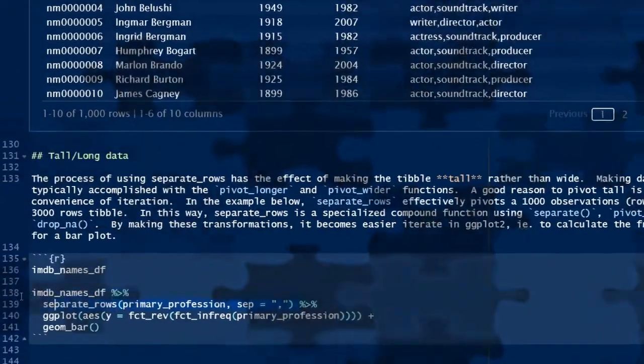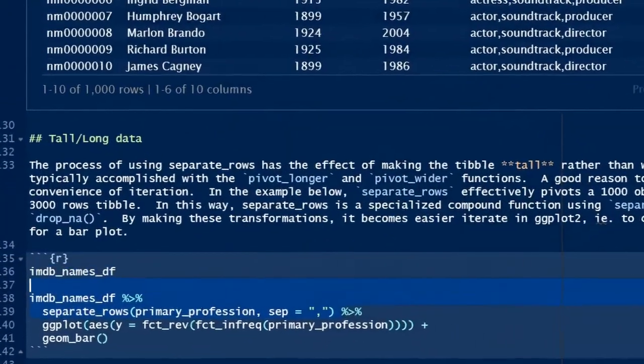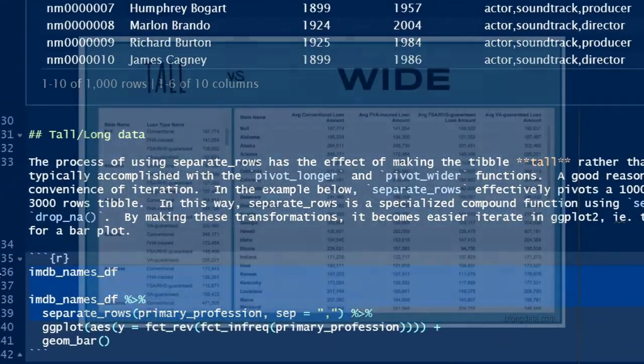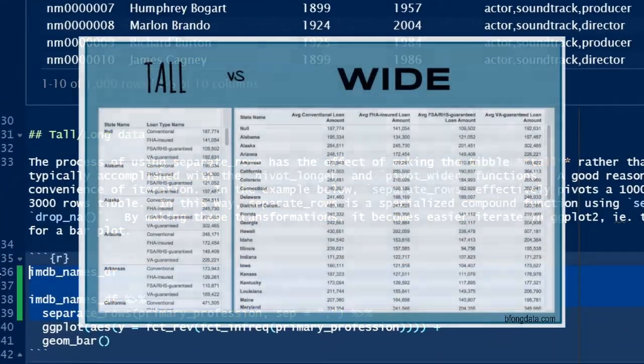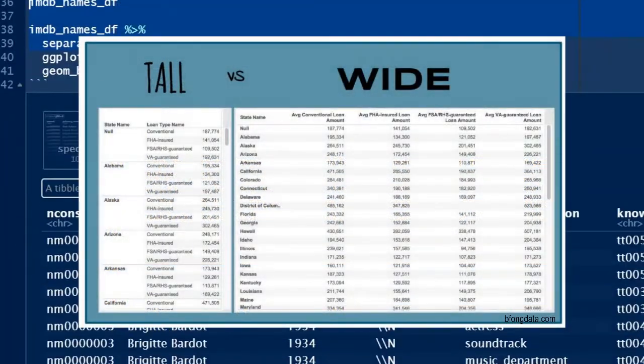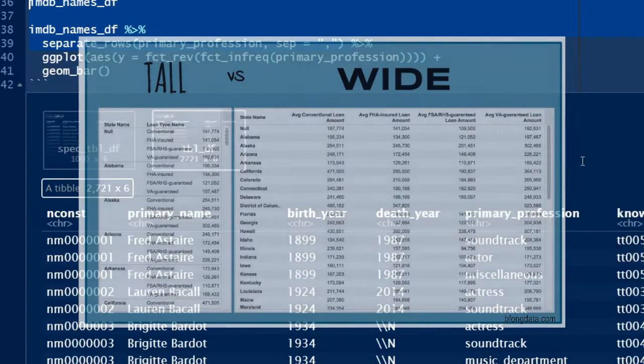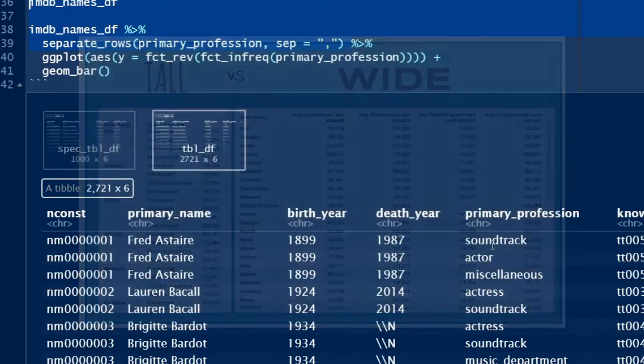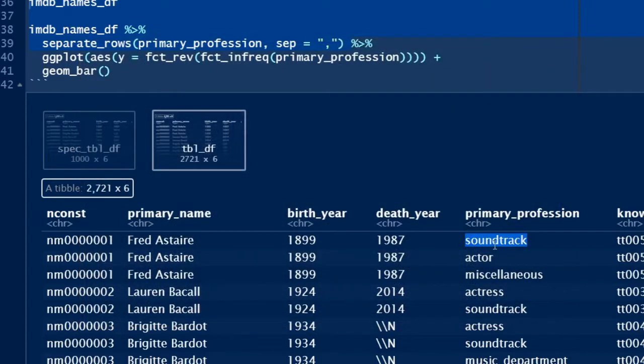In the tidyverse, tall data is convenient for iteration. Wide data is often useful for display. You should know how to transform your data from wide to long or wide to tall and vice versa.